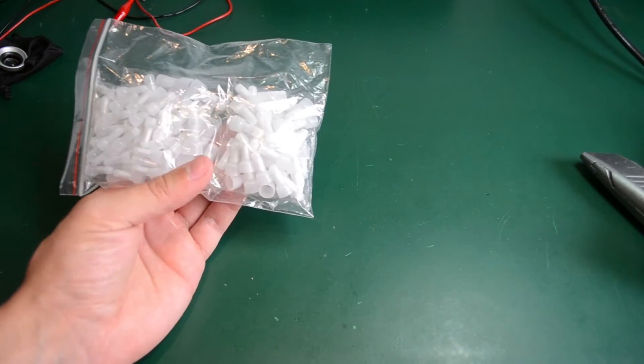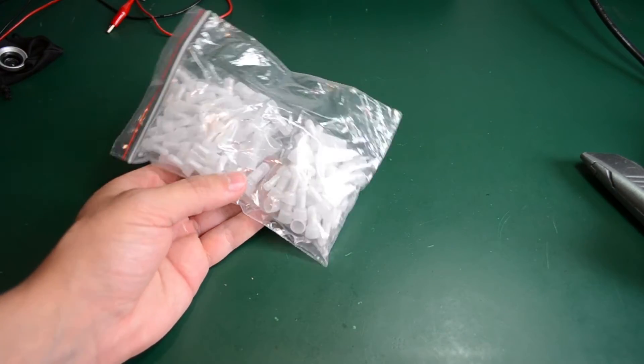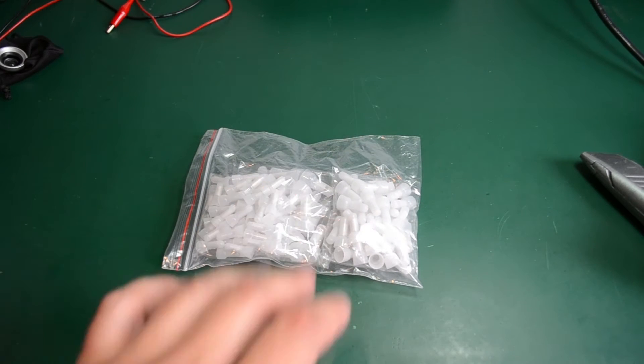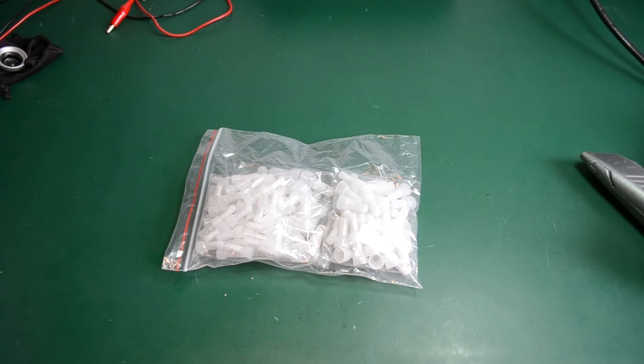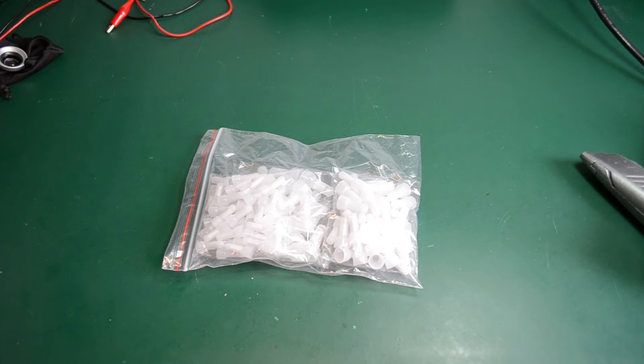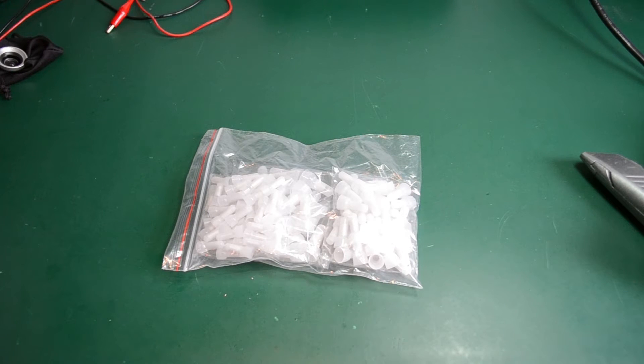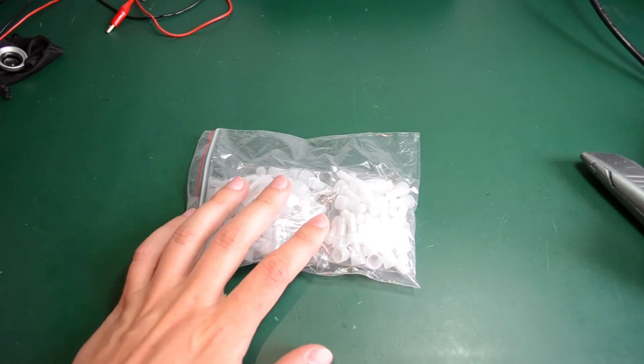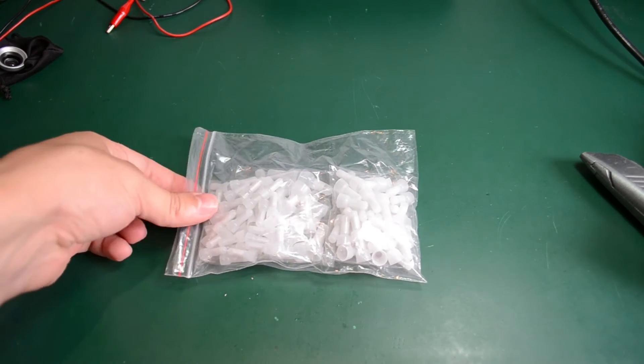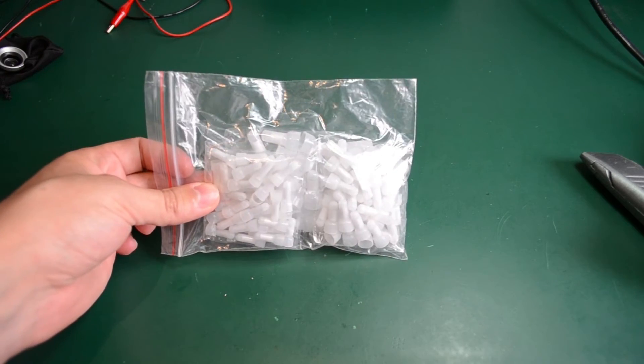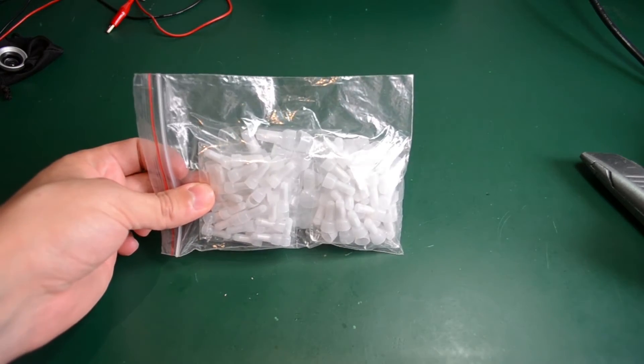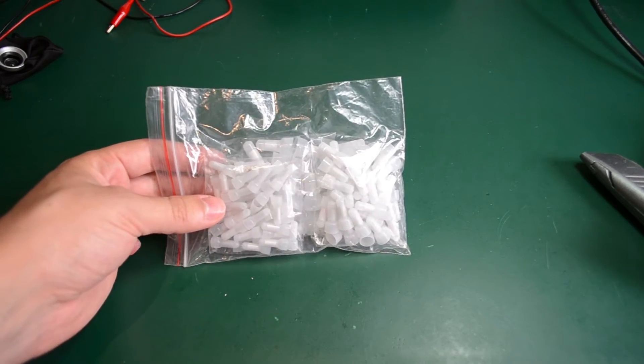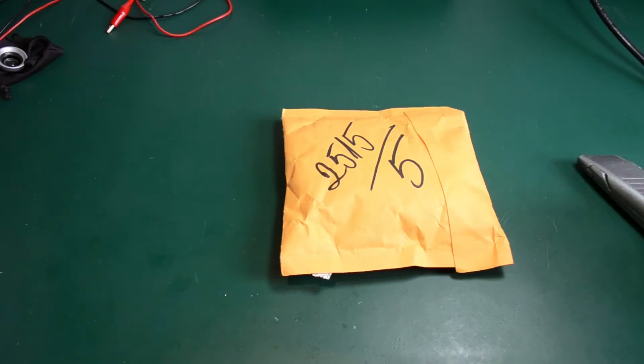Here we have an assortment of end cap crimps. These are usually used for creating something like a common ground point using wires, or basically just securing any two wires together. I have no specific use for these right now, but just good general items to have in your toolbox or in your connectors assortment kit.